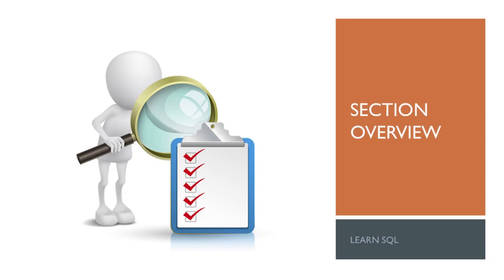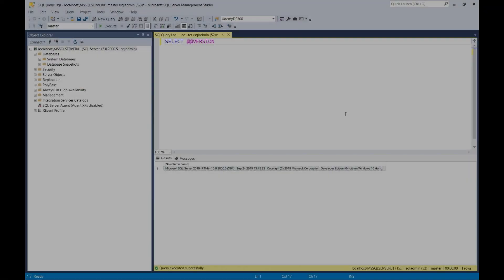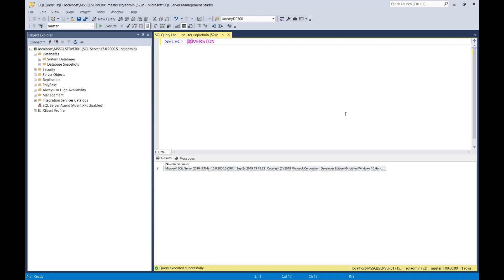In this section, we'll be setting up the AdventureWorks database — a database from Microsoft that has pre-populated schemas and data, which is what we'll be using throughout this course. At the end of this section, you'll understand what schemas are and how to perform a backup and restore of the AdventureWorks database. In this video, you'll learn how to set up the AdventureWorks database by performing a restore. Before we download the backup, you need to check which version of SQL Server you're using, because you cannot restore a higher version of a database to a lower version of SQL Server.